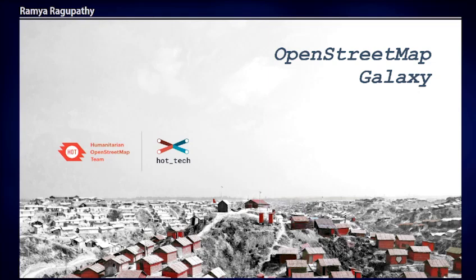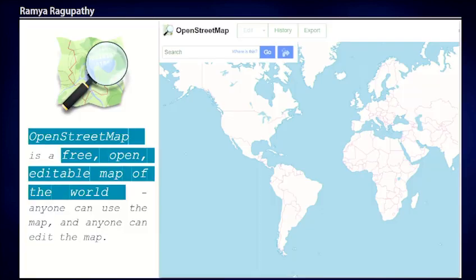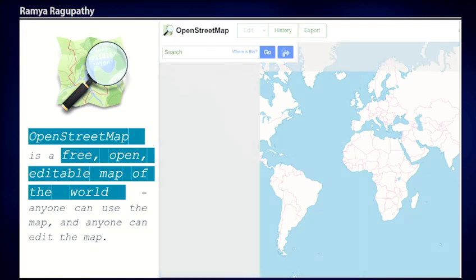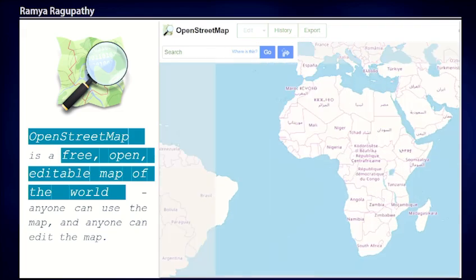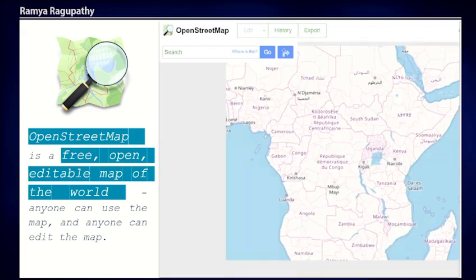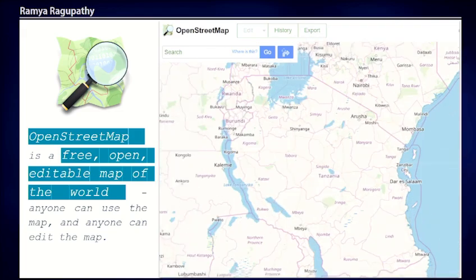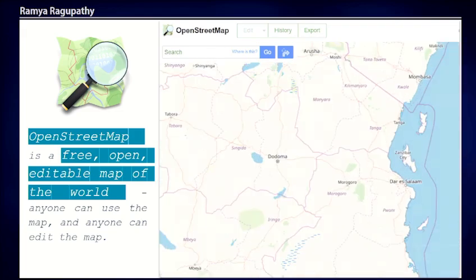Welcome to the session today. I'm Ramya, a product lead with Humanitarian OpenStreetMap Team, in short HOT OSM. HOT is a nonprofit focused on humanitarian response through open mapping efforts.